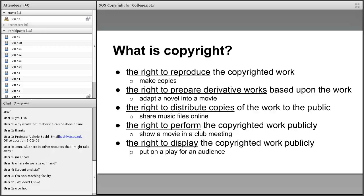You can't make photocopies or print off a new run of something without permission. The right to prepare derivative works — things based on what you've created — means, for example, that adapting a novel into a movie requires your permission. The right to distribute copies is also exclusive — sharing music files online, for example, can only be done by the copyright owner, which is why many people have gotten in trouble with the RIAA for illegally sharing music.